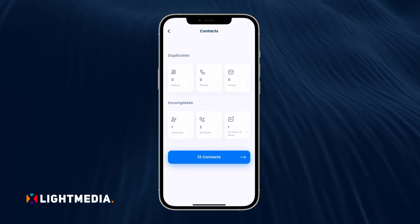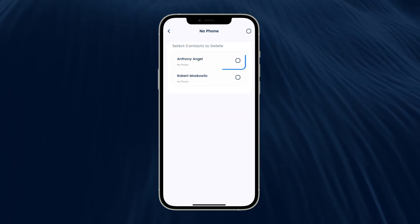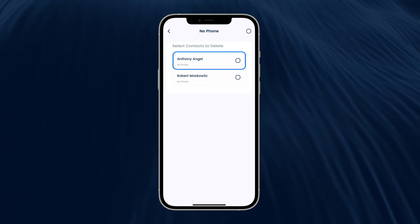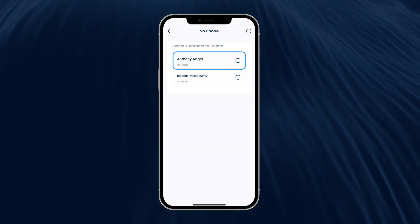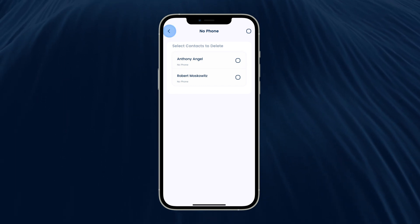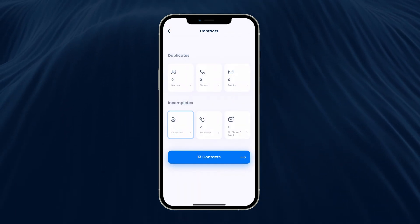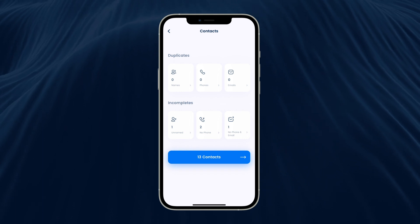You could also remove incomplete contacts on your iPhone as well. For instance, delete the contact names with no phone numbers, or remove the phone numbers with no names for that matter.